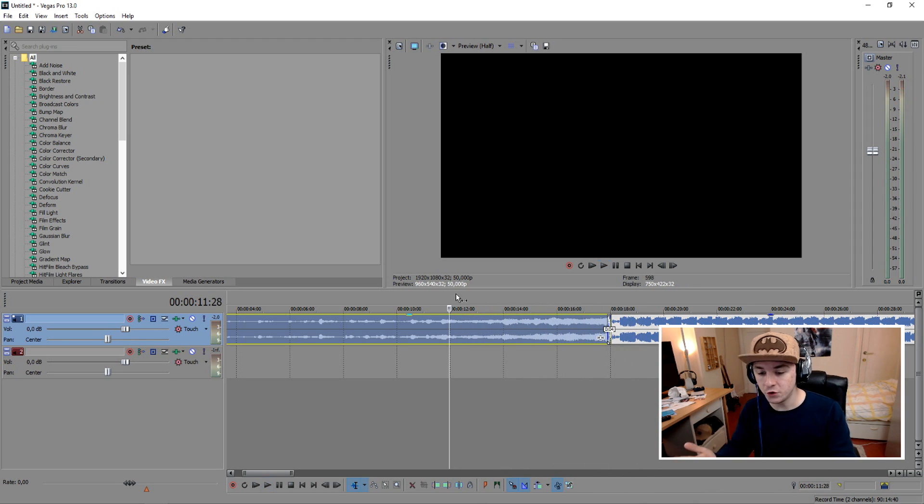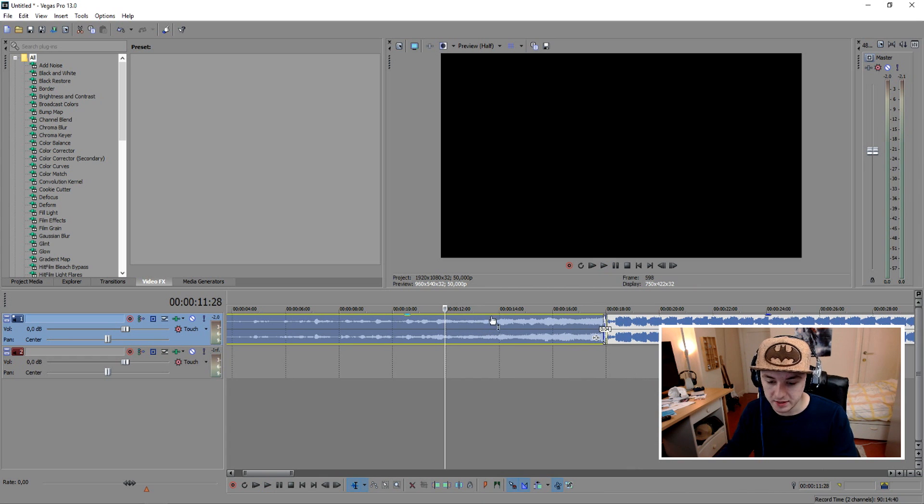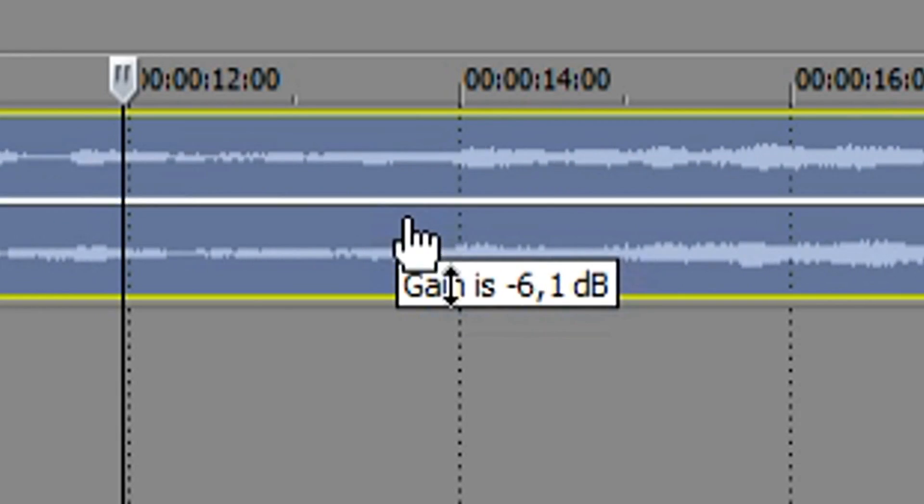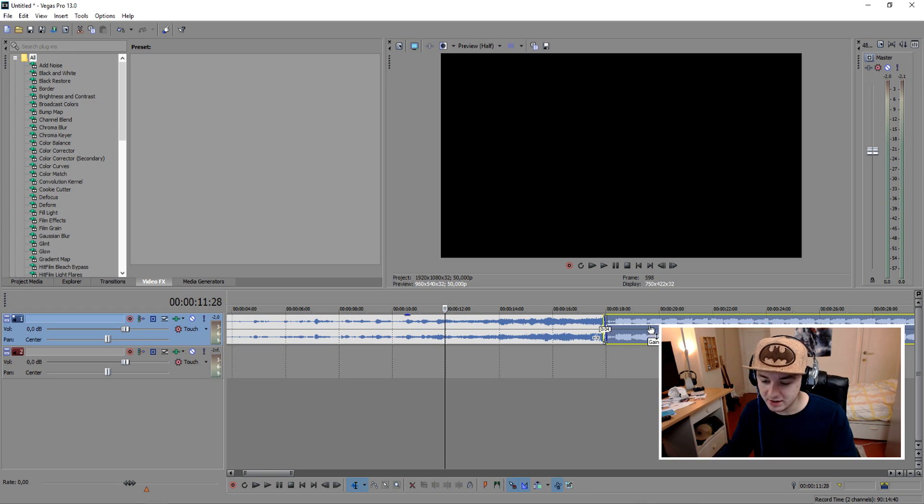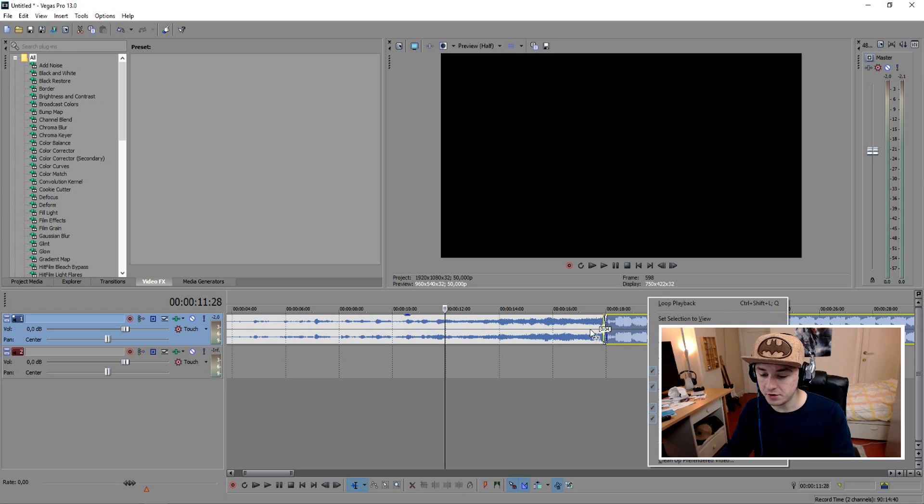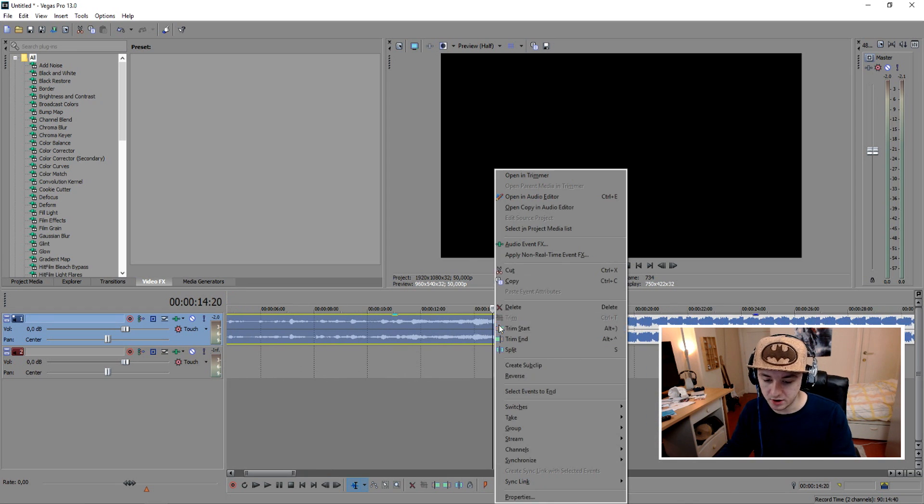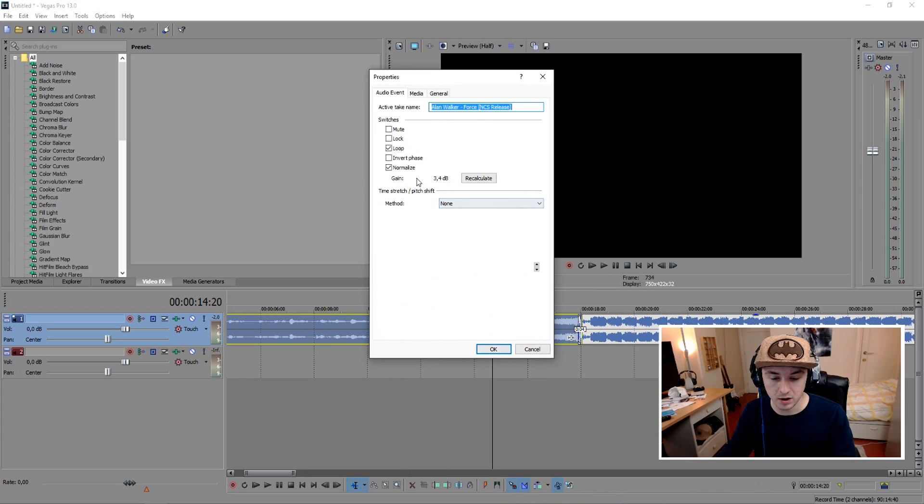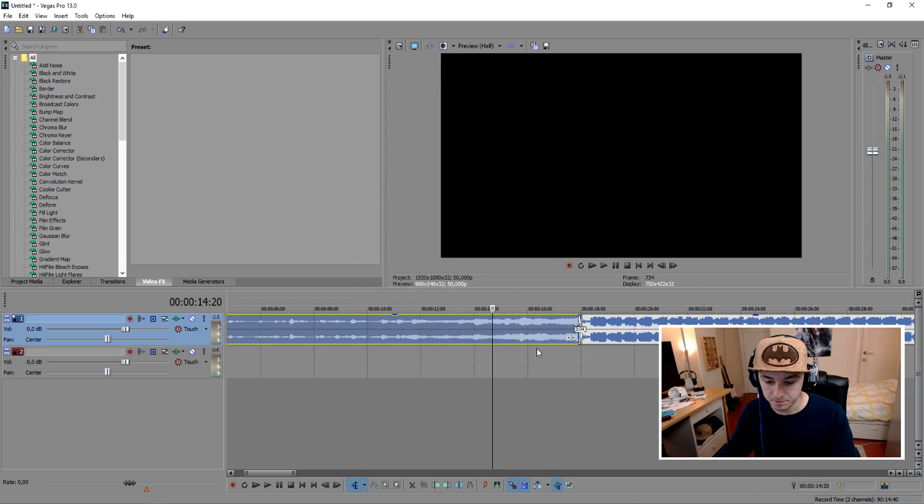That's the normal volume. So you want to make sure that this white gain line and basically all the lines of your other audio are on the same level. You can right-click, click Properties, normalize it, and boom, that's basically the same volume.